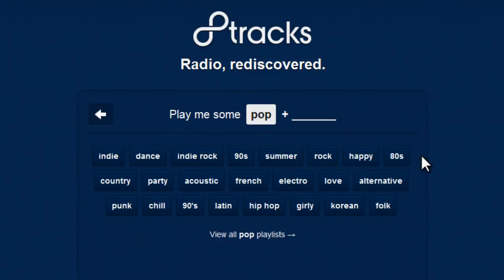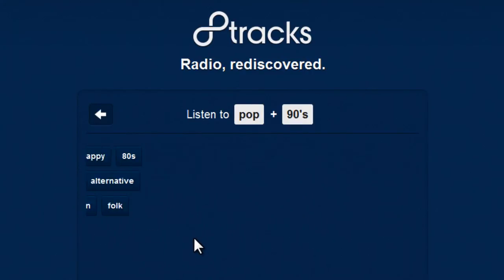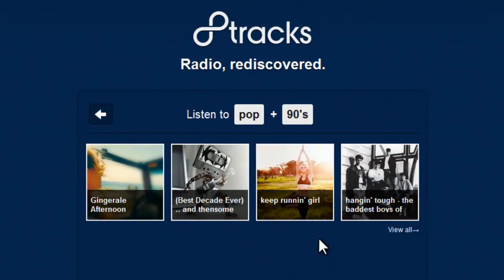In this case, let's choose pop and then choose 90s as a second ingredient. 8tracks will show you some user-created music mixes that cater to the categories you selected. To see all playlists in your category mix, just click the View All option.